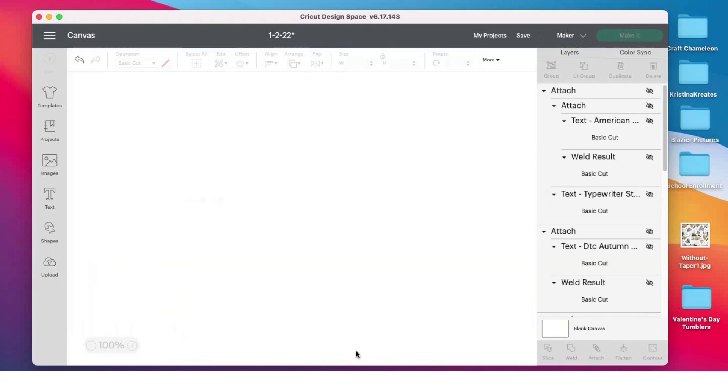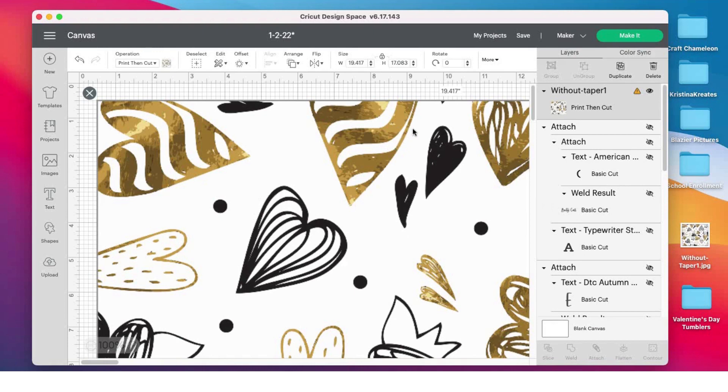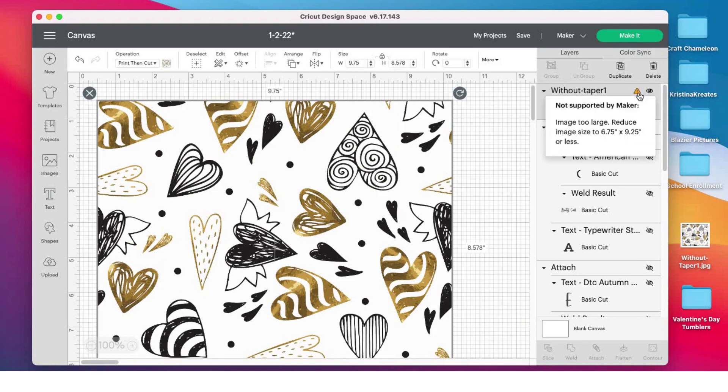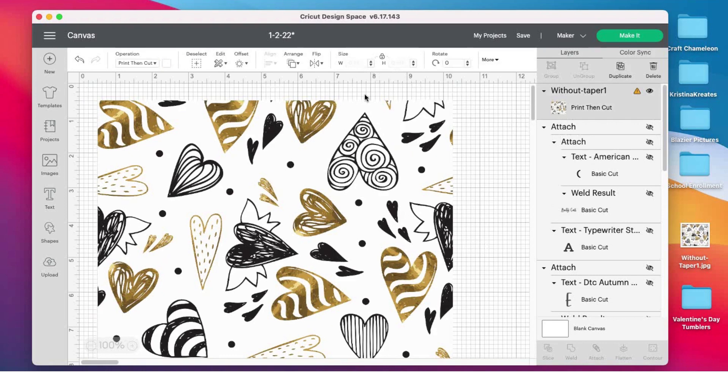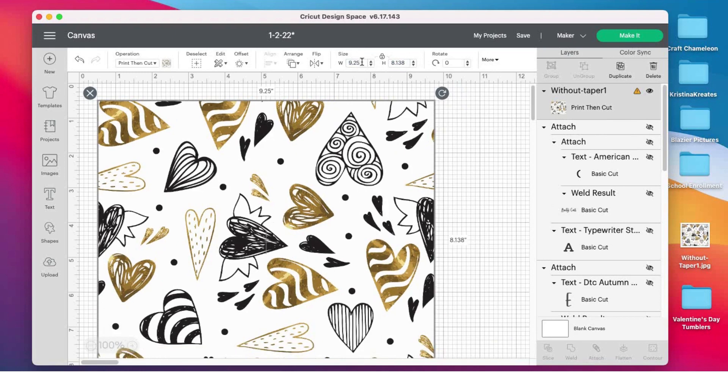I have my image here, it's uploaded and ready to go. Now I need to change my dimensions. If I were to put 9.75 in one of these, it is still too big in the height to do a print then cut. Do you see my warning label right here? It says I need to reduce the size.